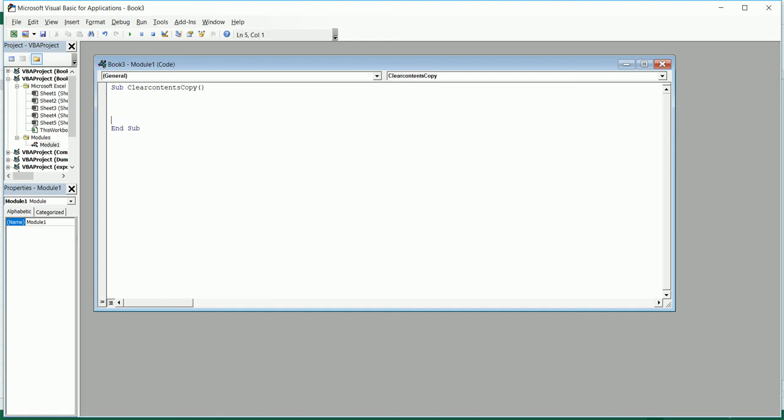I'm going to start with my one-line macro. I'll type in Sheet, open quotes, Sheet1 - this is where my data is. Then I'll type cells.cut, and then we need to enter where we need to paste the data.